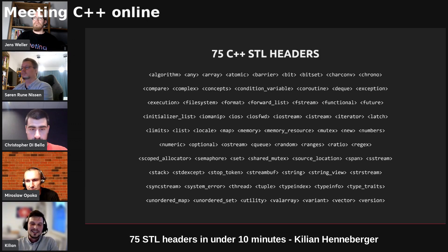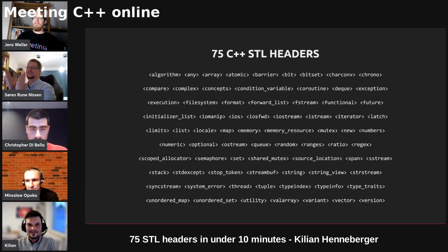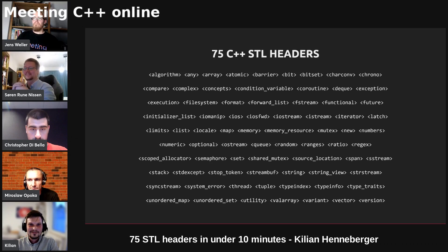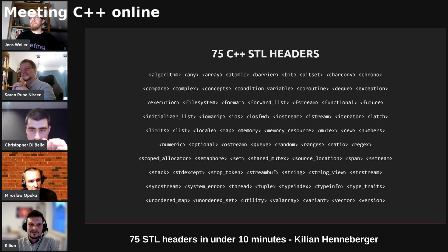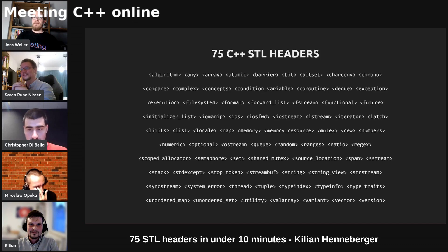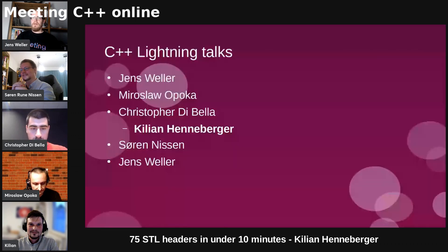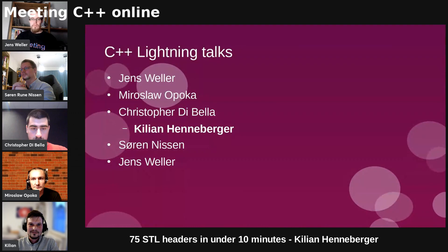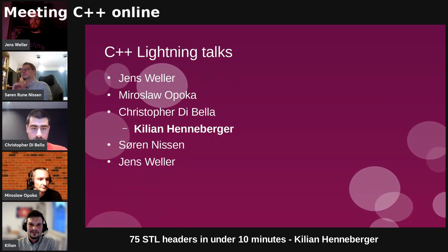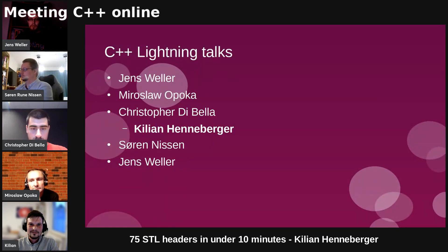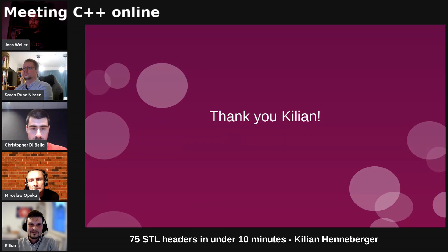Thank you very much. Yes, 75 indeed, that's interesting, thank you Kilian, that was really interesting.